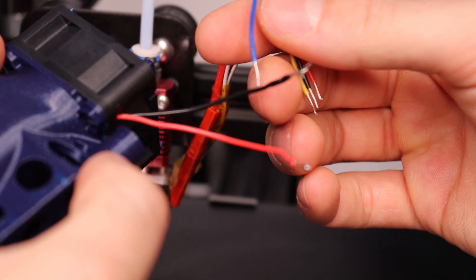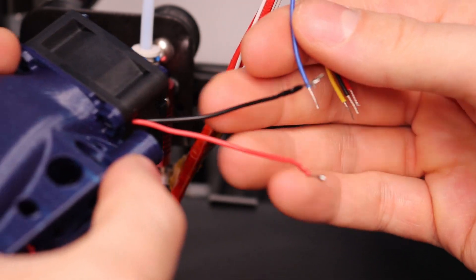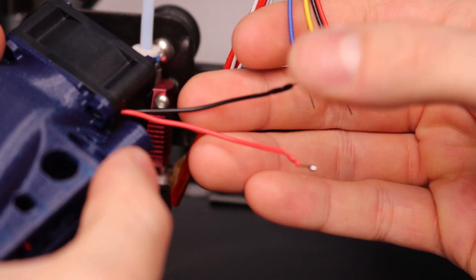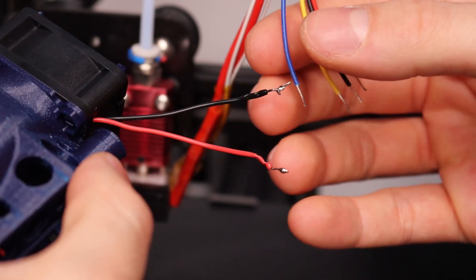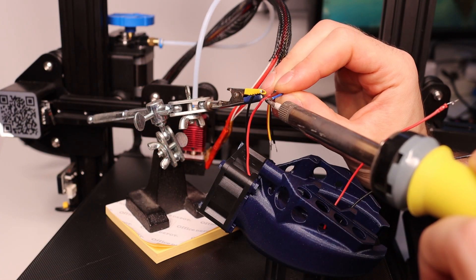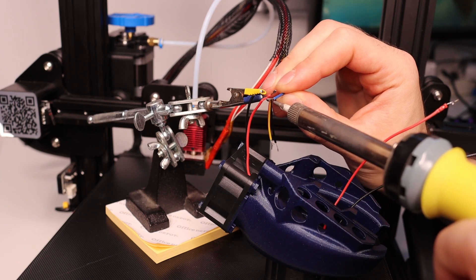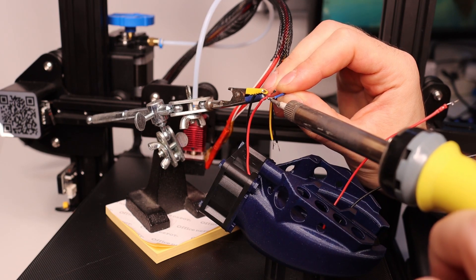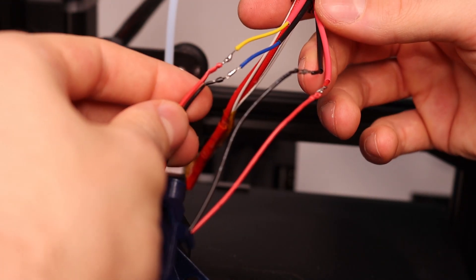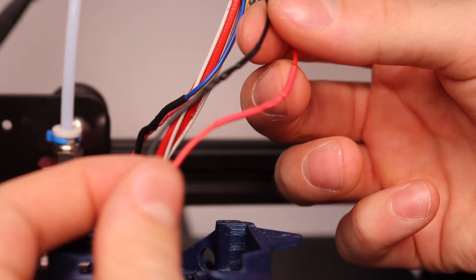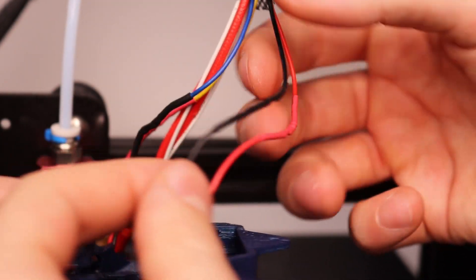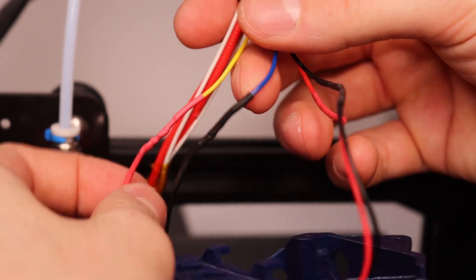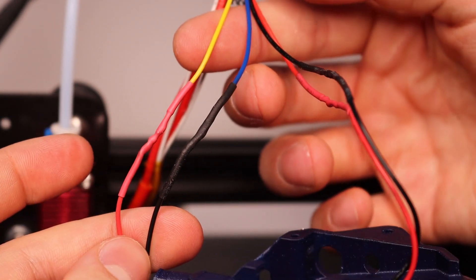Before we solder the wires together we need to identify which wires are which and the only thing you actually need to know is that the blue wire is ground. I'm not gonna bore you with my awesome soldering skills so let's just skip this part. Oh and hey if you use shrink tubes like I do don't forget to put them on before you solder the wires together.